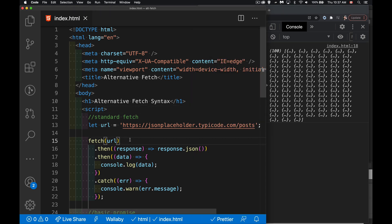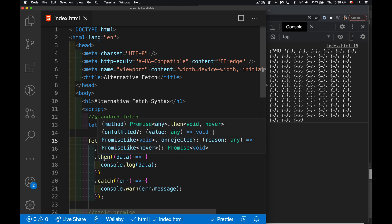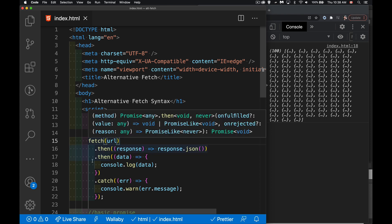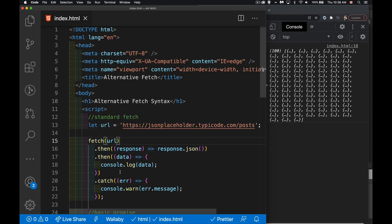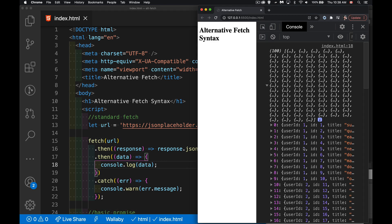So we pass in the URL to the fetch, we get the response object, we extract the JSON from the response object. This is also a promise that gets sent on to the next method. So the next then method, it will then write out the data. And that's what I'm doing right here. I'm just writing out all of this data that's coming back from the call.